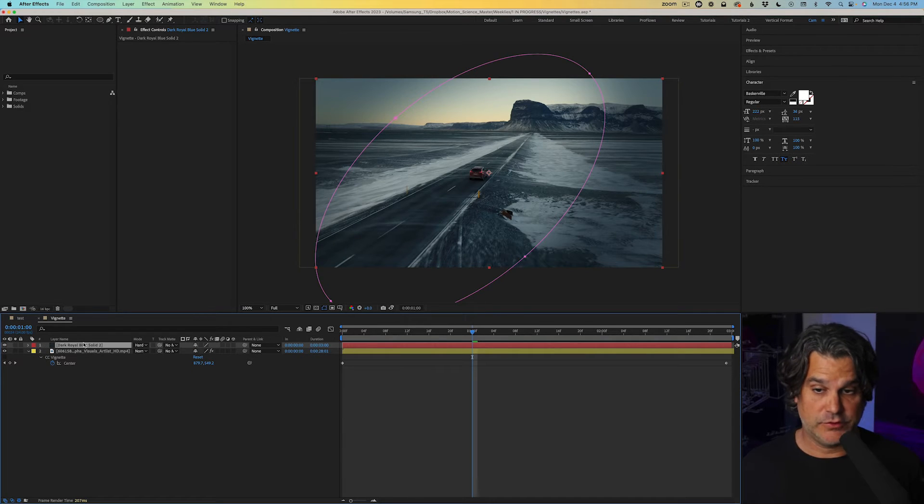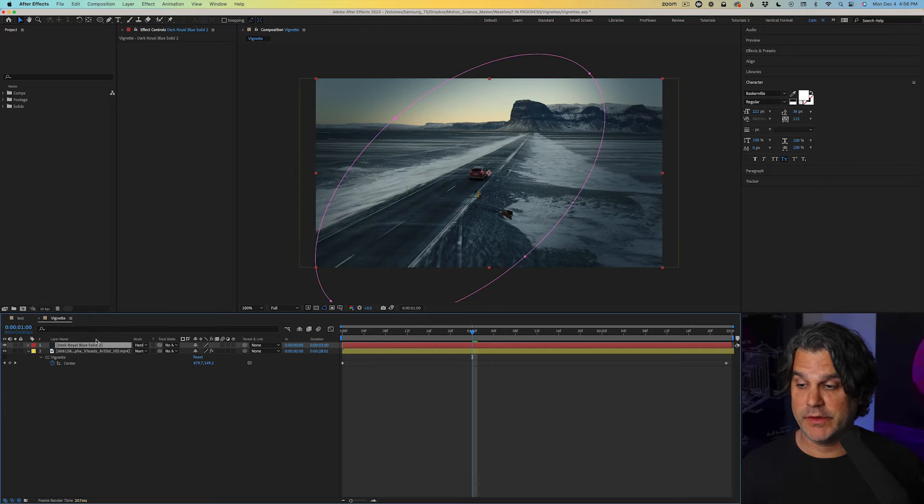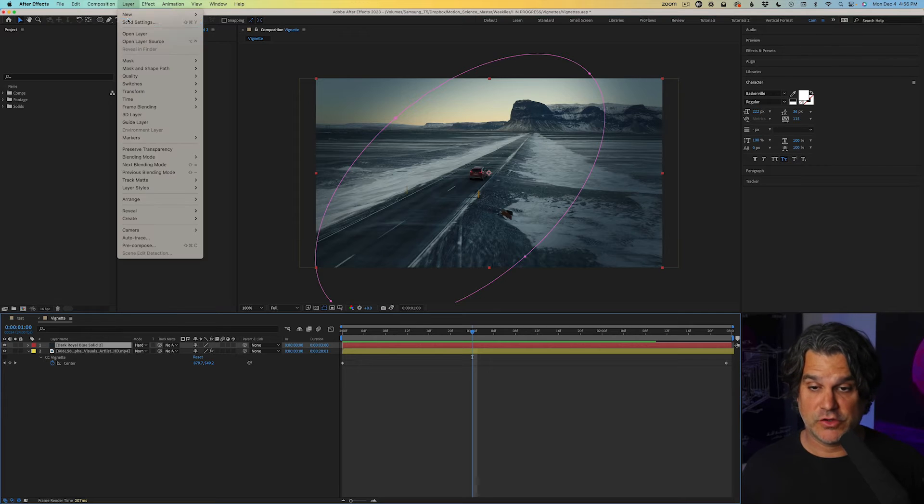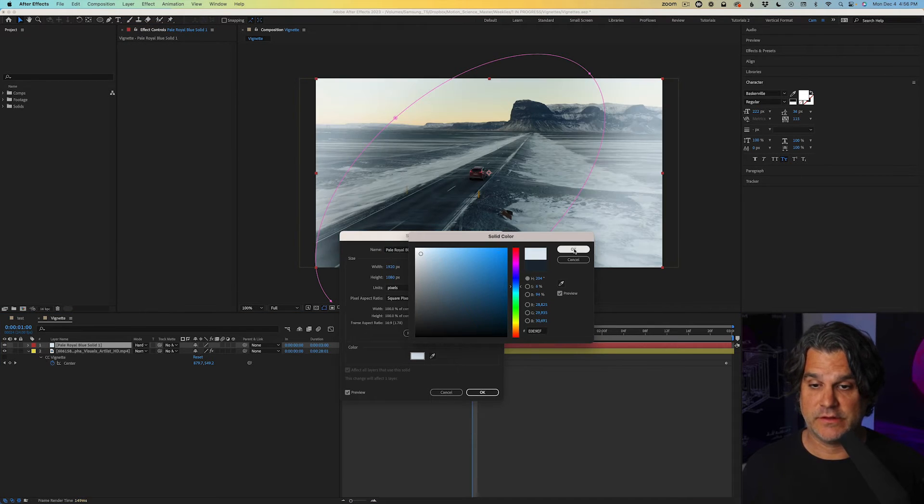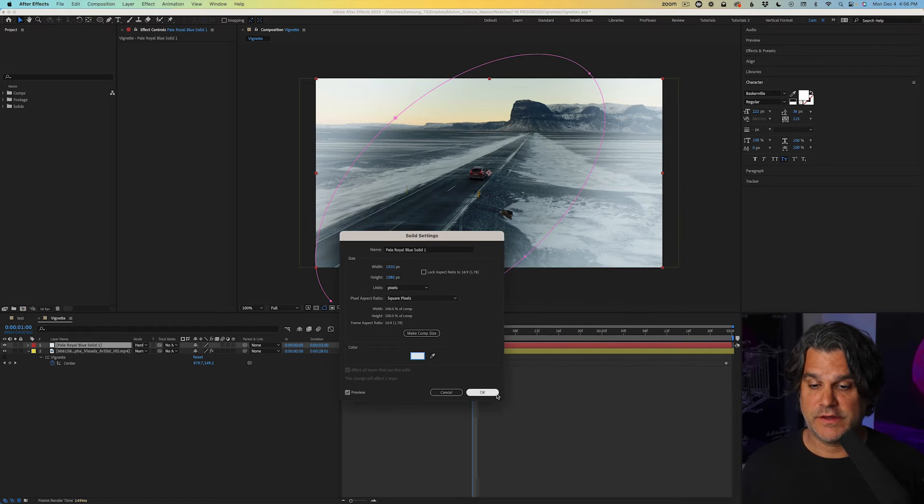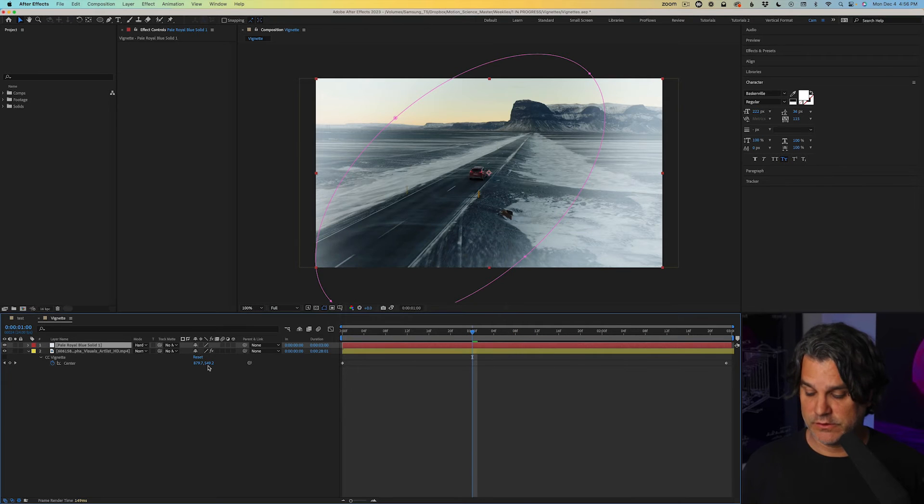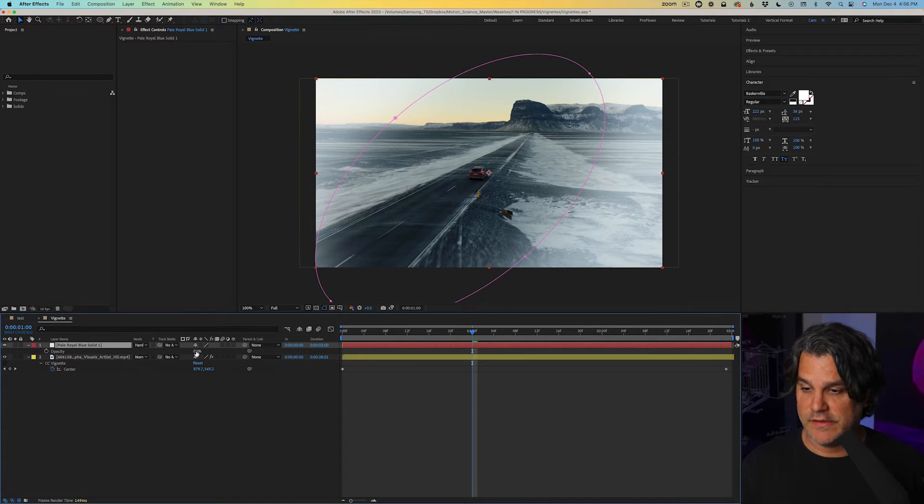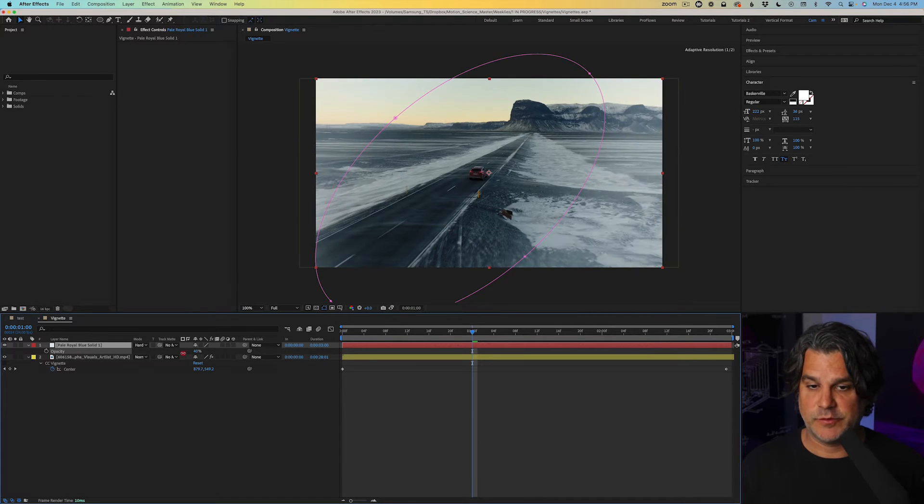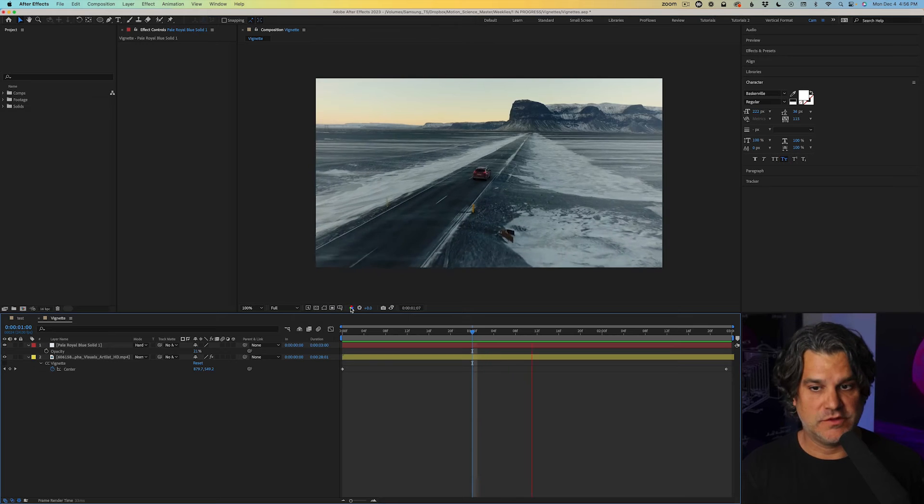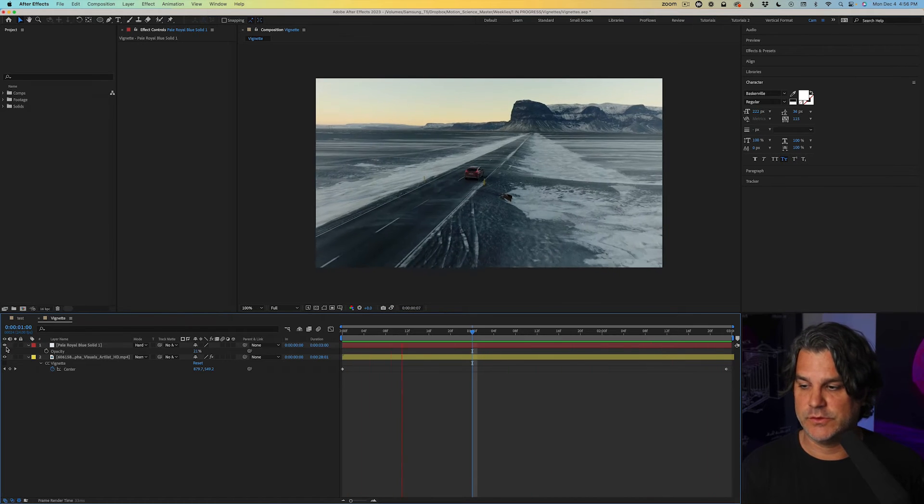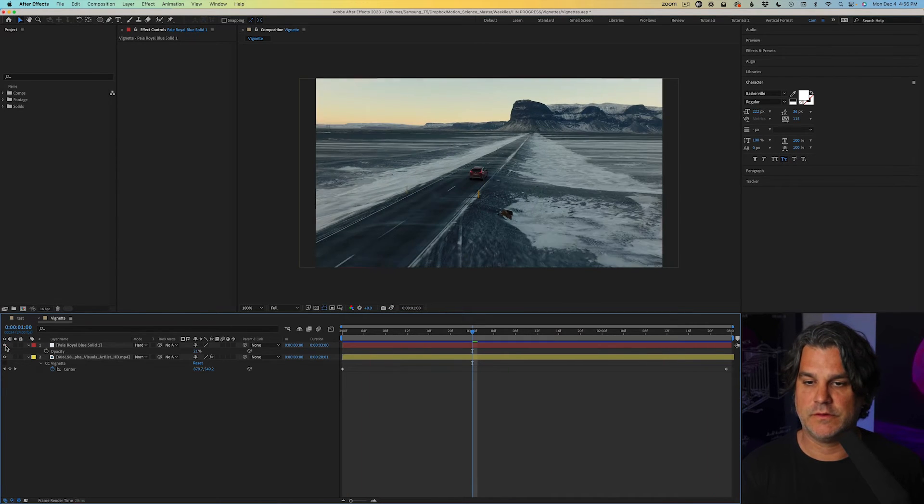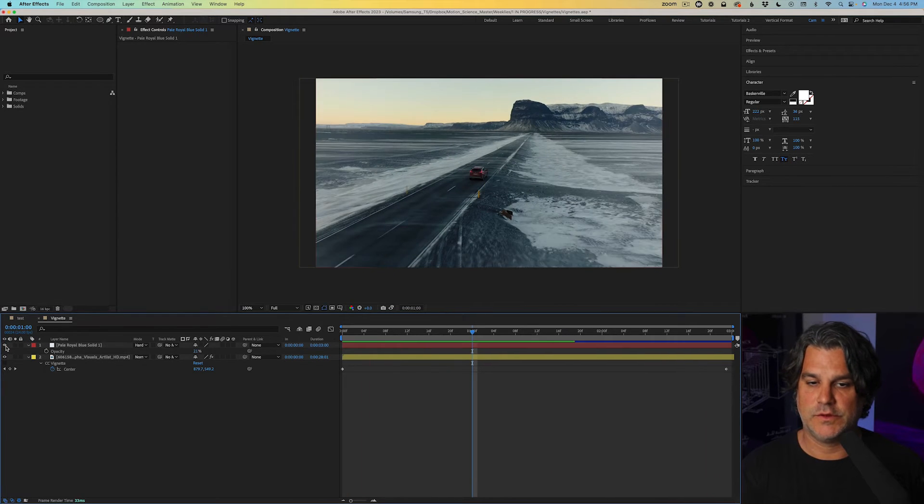Now I can take this in a totally different direction by changing this dark solid to a bright solid. So if we go up here to white, click that, click OK, and then turn down the transparency here. Now it has a much different look to it. So again, with and without.